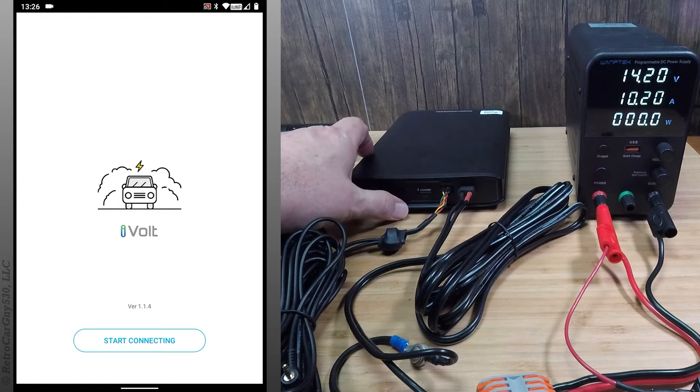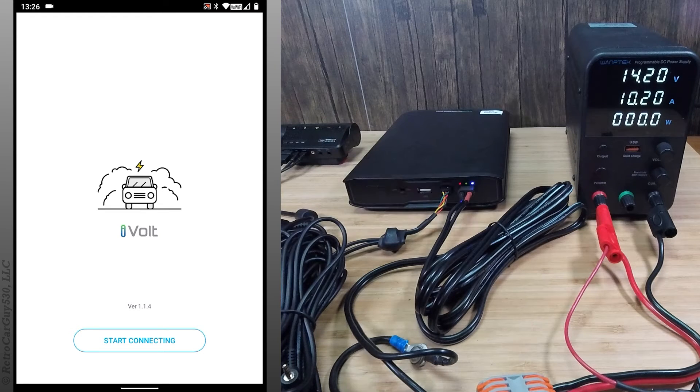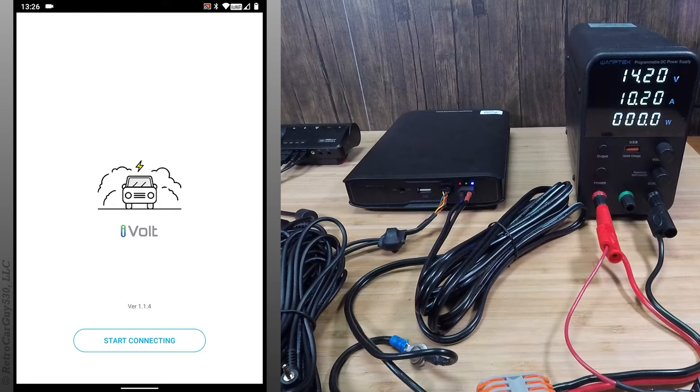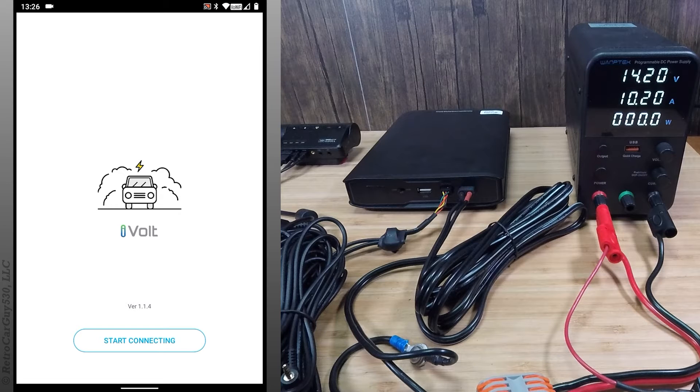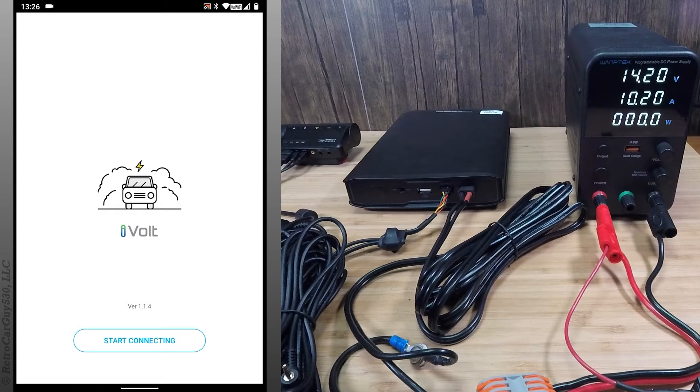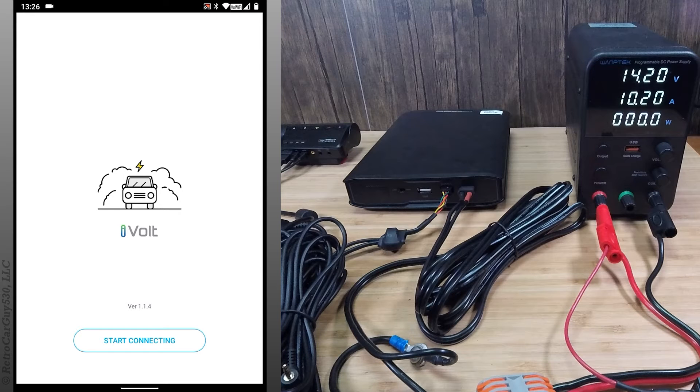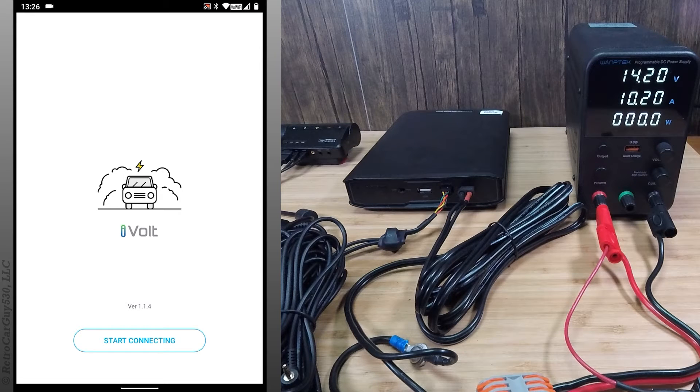I'm going to set the switch to low. I'm going to connect from the app now.